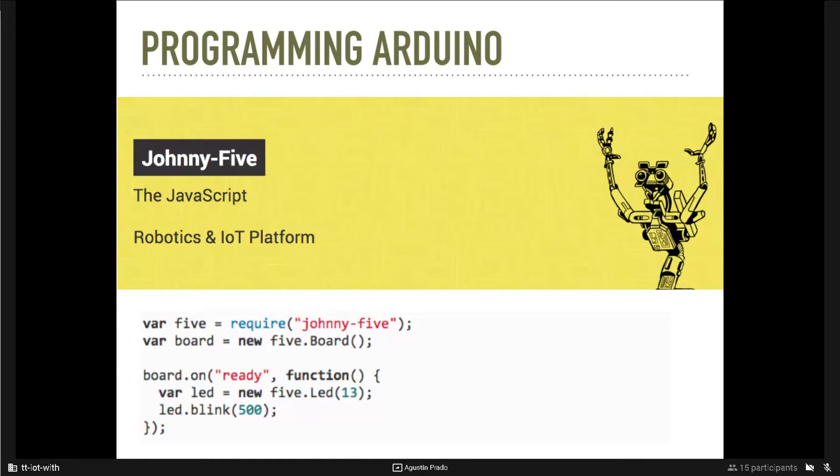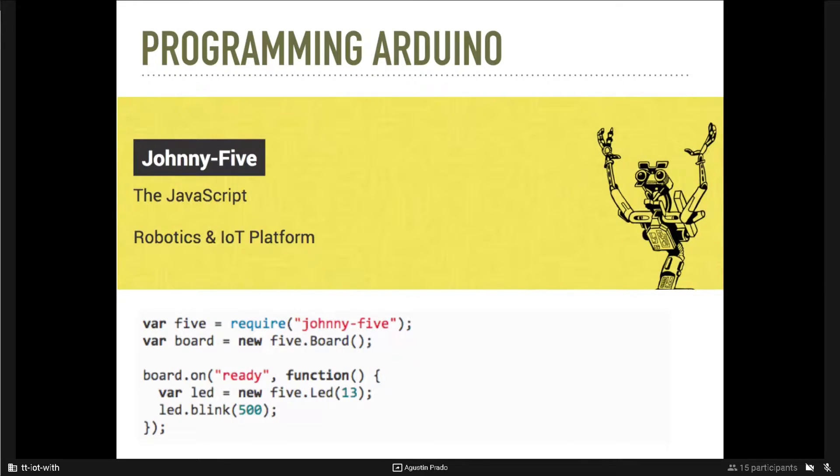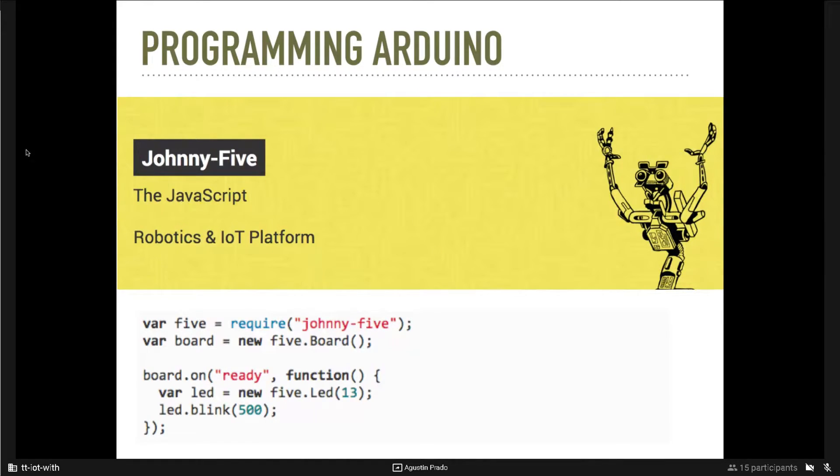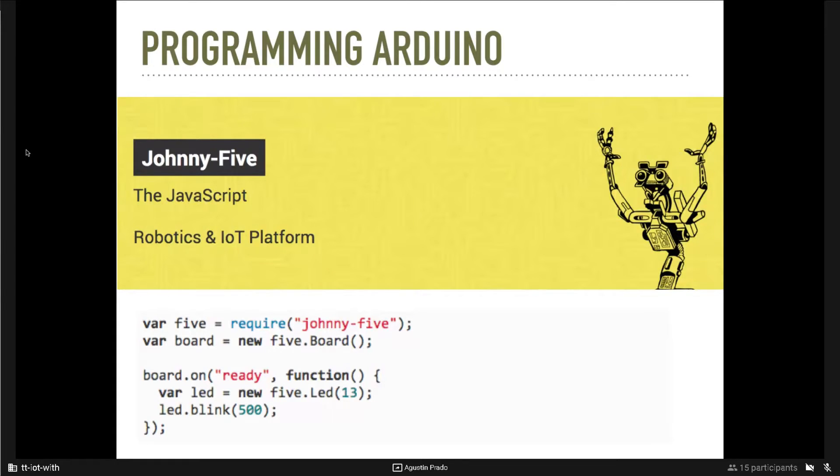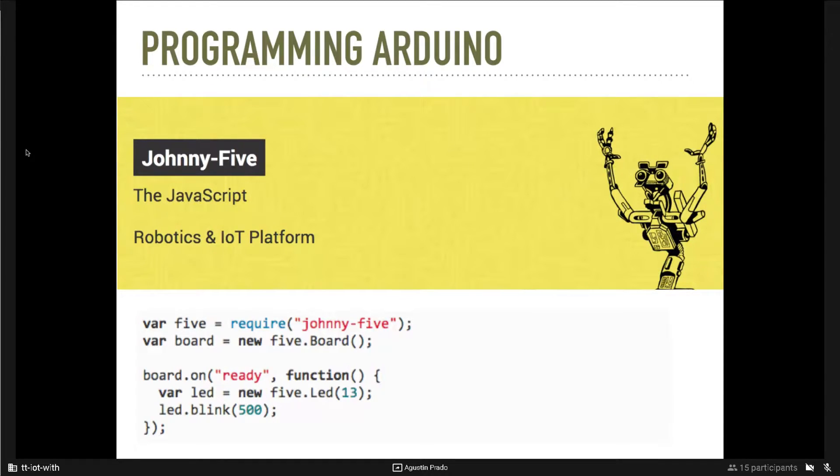And here in the slide, we can see an example written in Node.js that, when the board is ready, you see the event ready. Then you tell the Arduino to blink the LED that is connected to the pin number 13, and it blinks each 500 milliseconds.